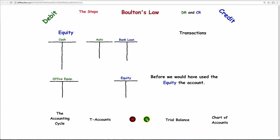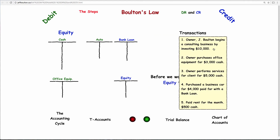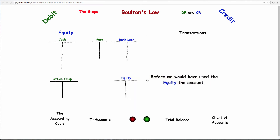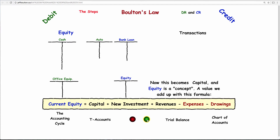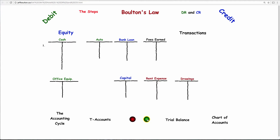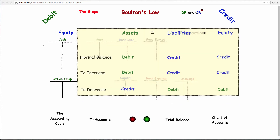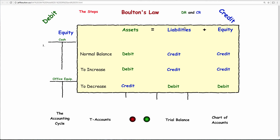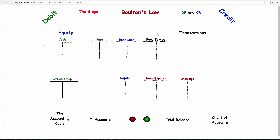Let's do an illustration with the same example. We did it the first time with one equity account, which is really just a category. What we're going to do now is change it — we need to break equity apart. This becomes the capital account with only initial capital in it. Remember, things that make equity go up are credits, so revenues are credits. For a service business like an accounting or law firm, 'fees earned' is a common revenue account title.